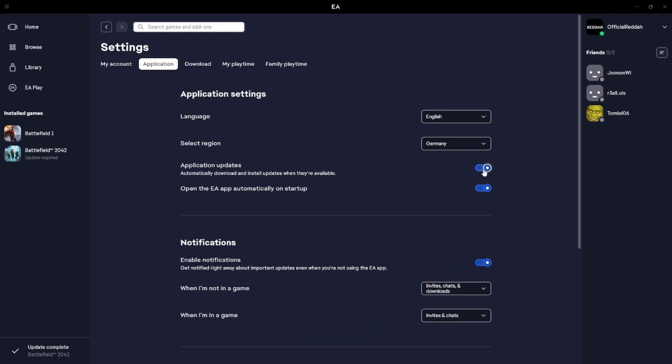So if we enable this one, we basically enable auto updates. And if we don't want any auto updates, then we can simply disable this. That's how easy it works.